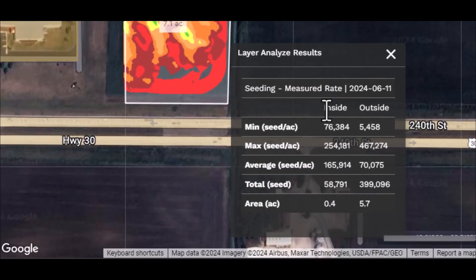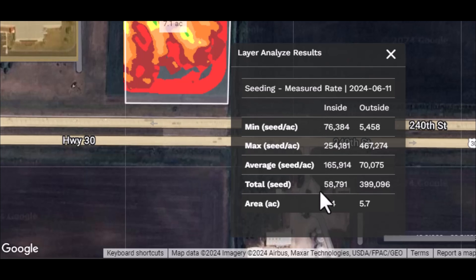The Layer Analyze Results window will appear. The window will show the results of the analysis, comparing the contents inside and outside the selected area.